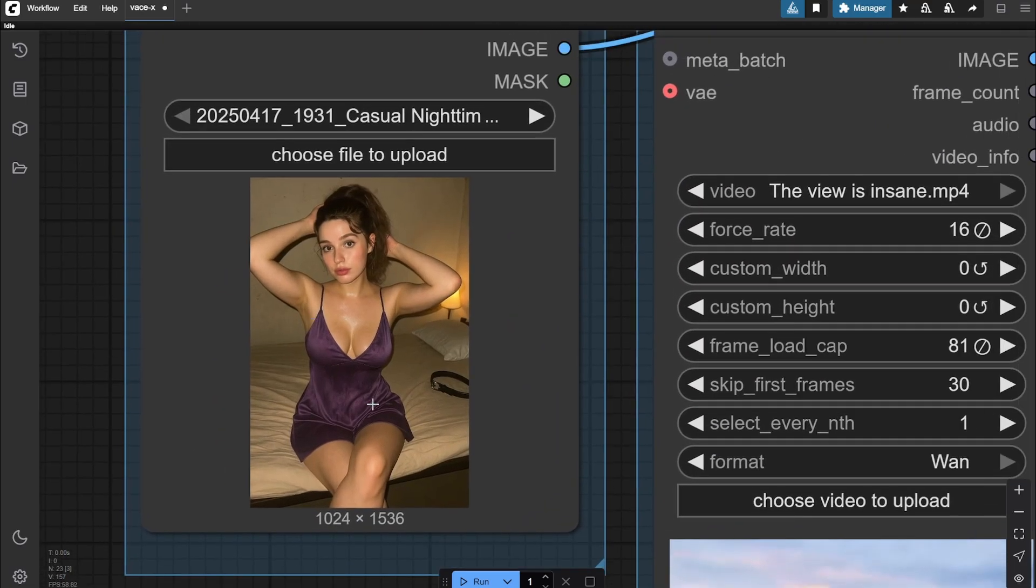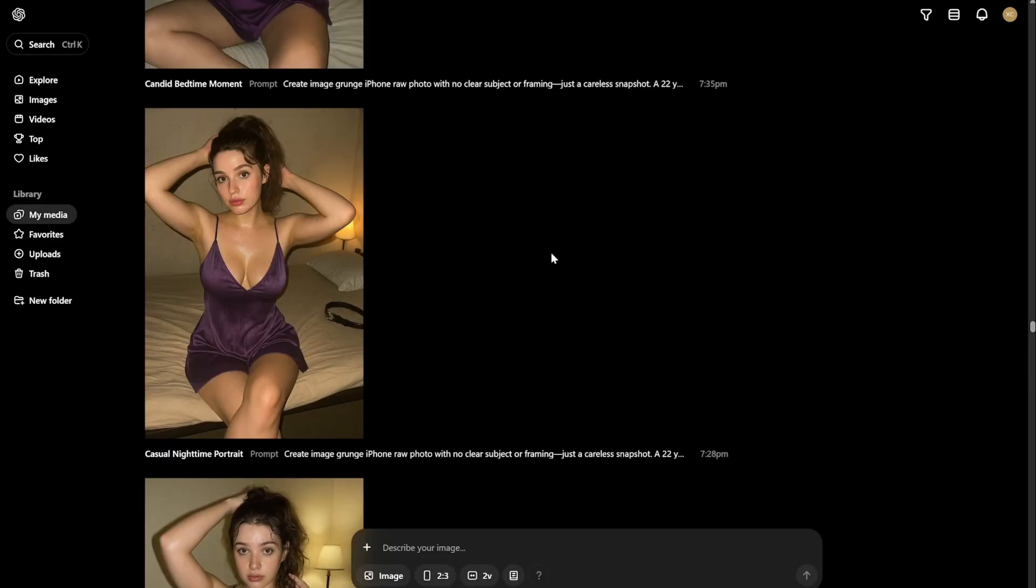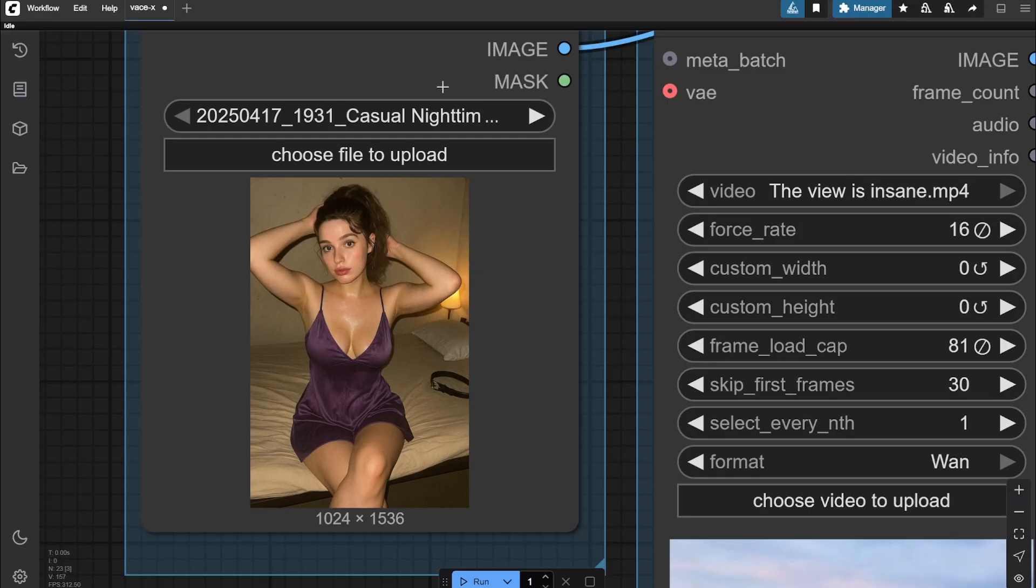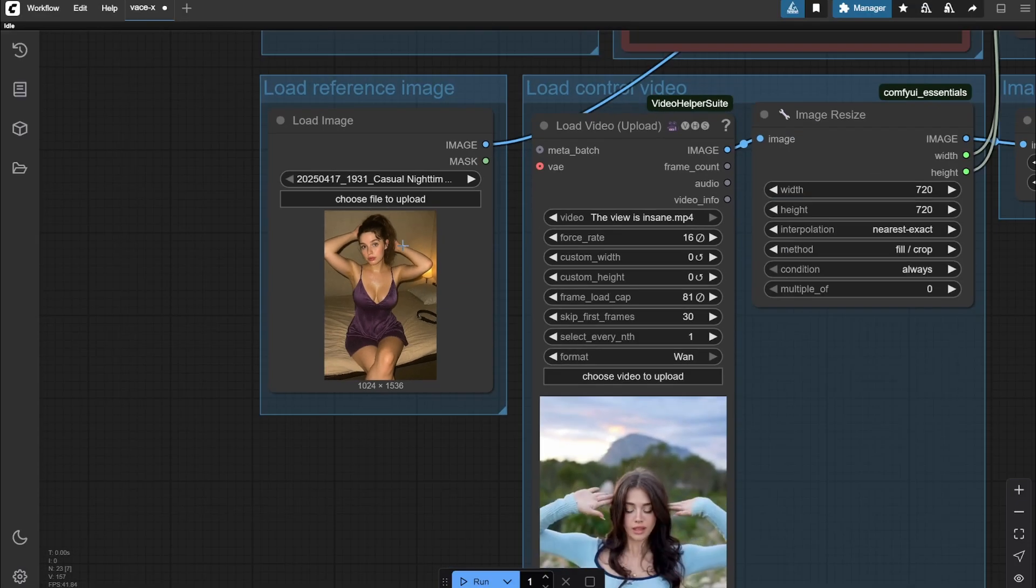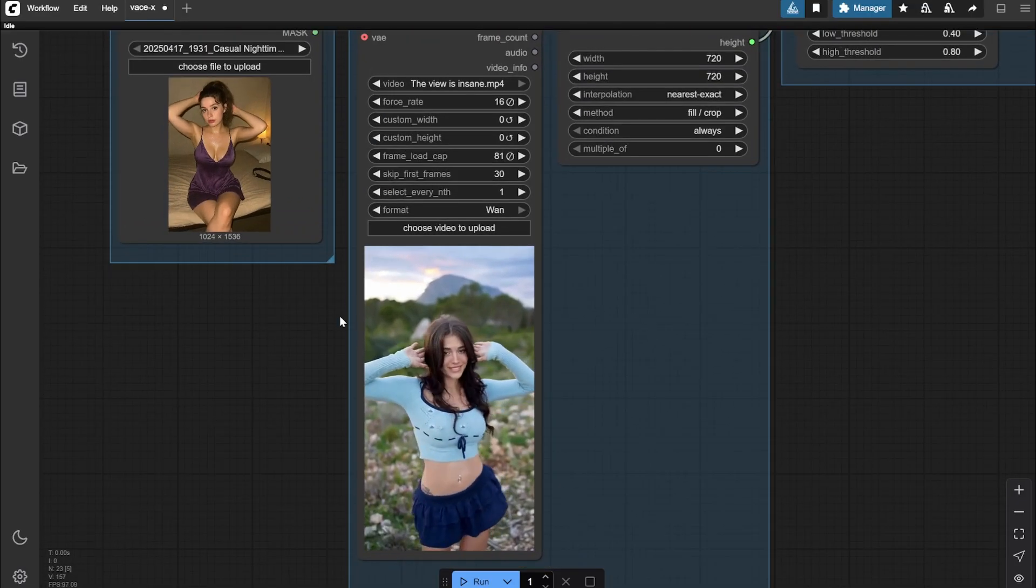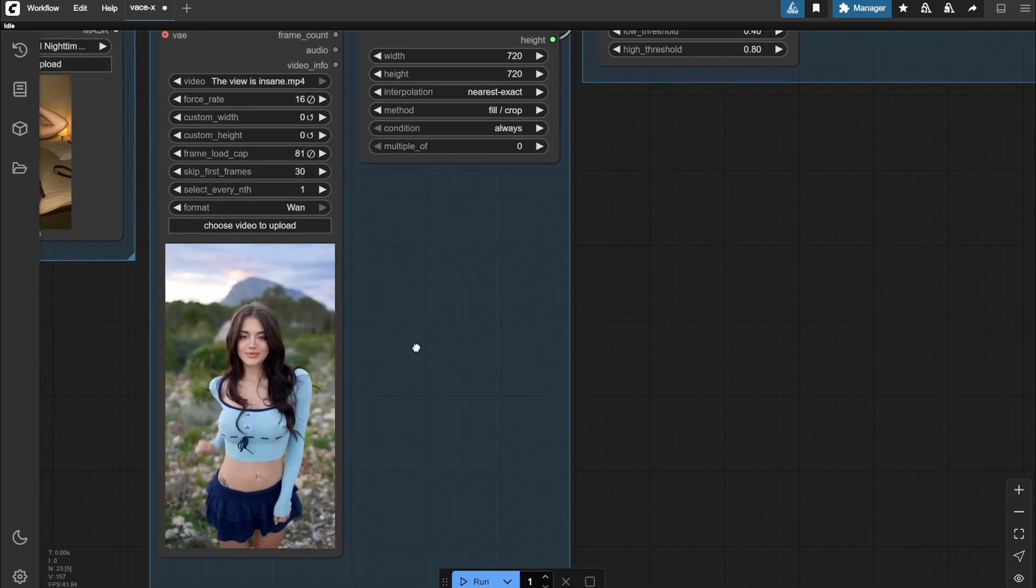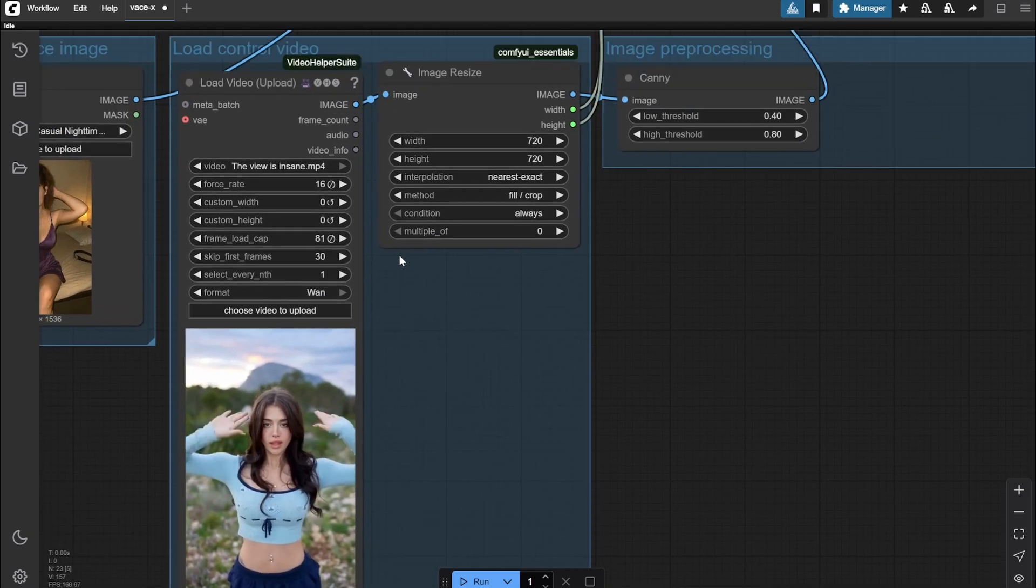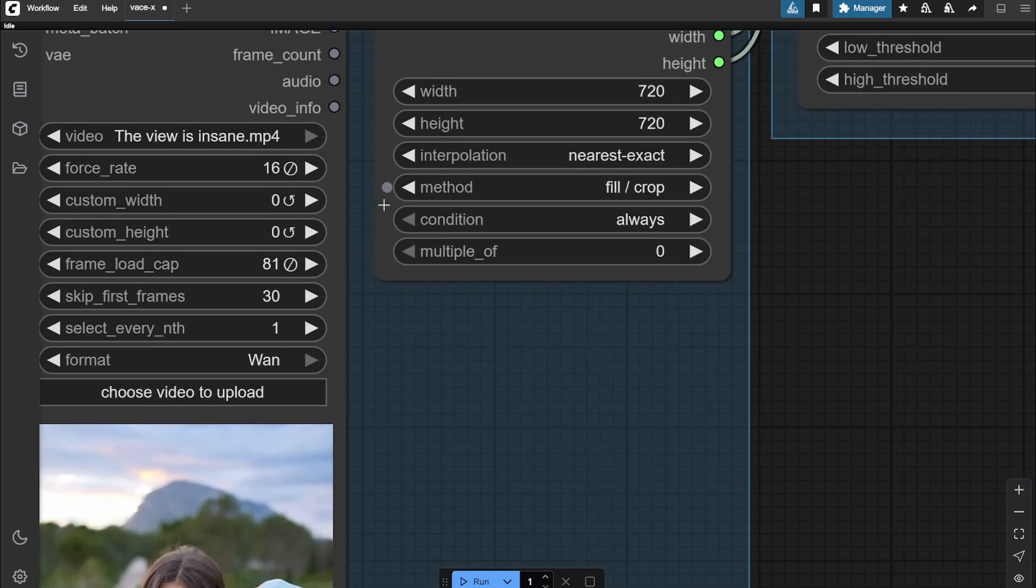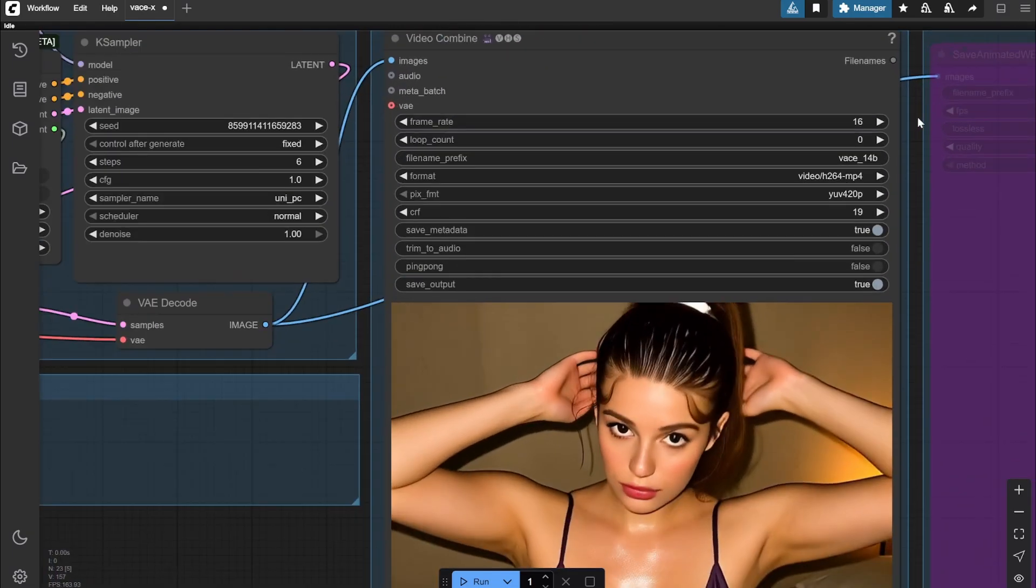Here you can see I have provided the reference image. This reference image is actually created by me with ChatGPT. This is the reference image and this is one of the videos which I used previously in another workflow as well.